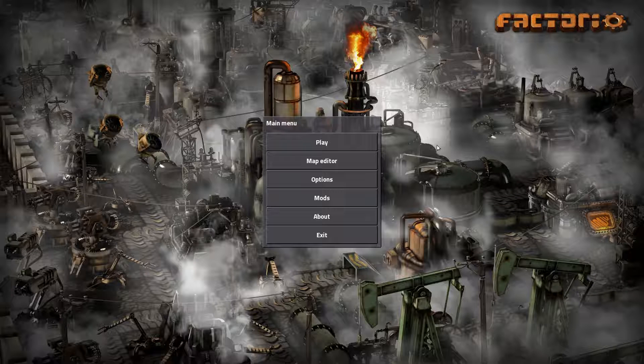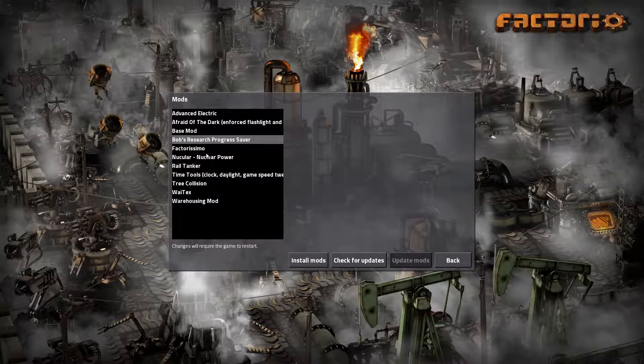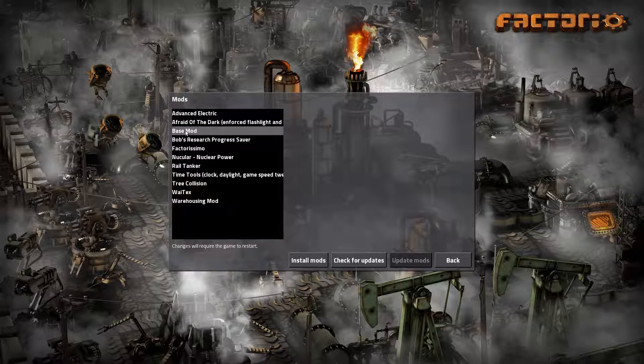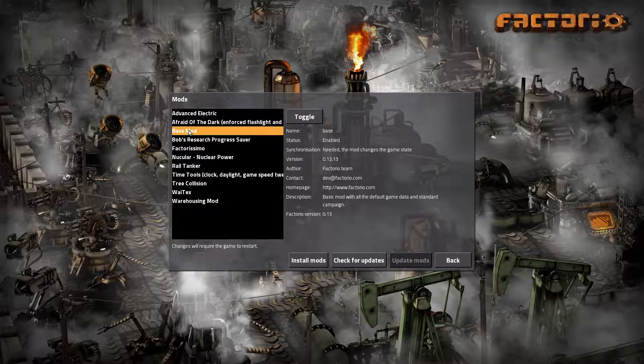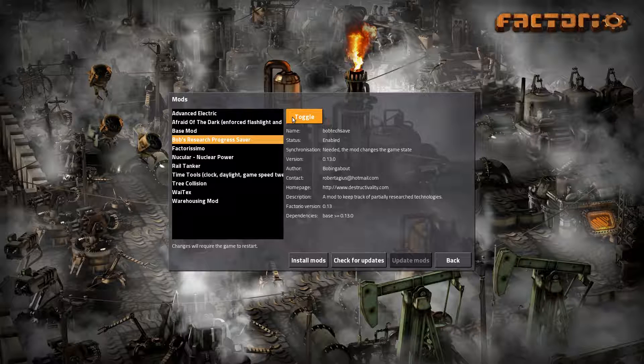To install mods you simply go into the mods menu. And in here you have a list of installed mods. So if you don't have any you only have the base mod here. You can toggle each mod, enable or disable it.